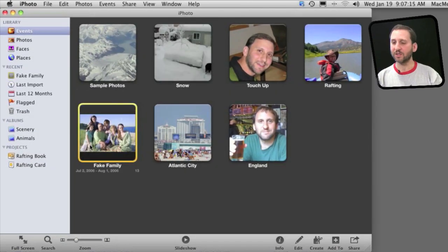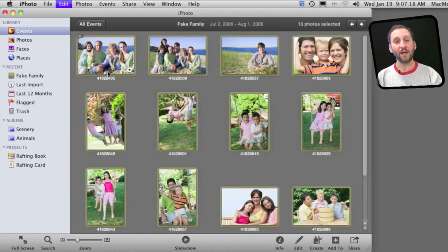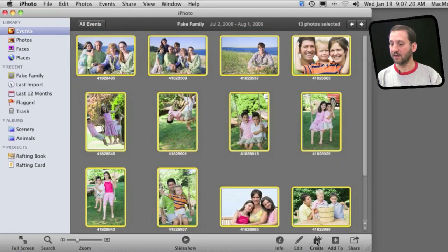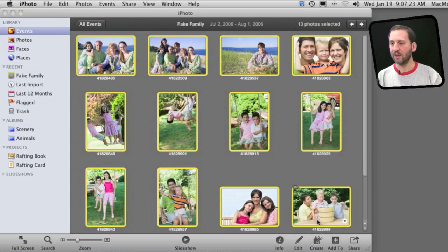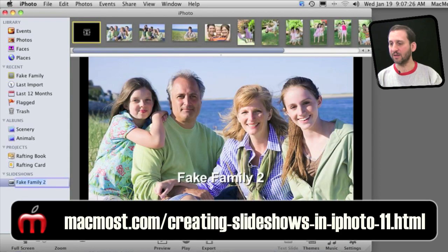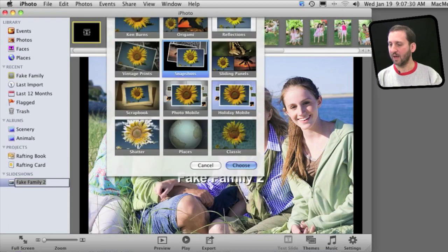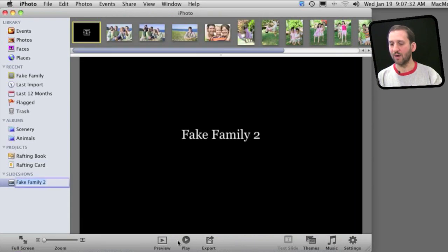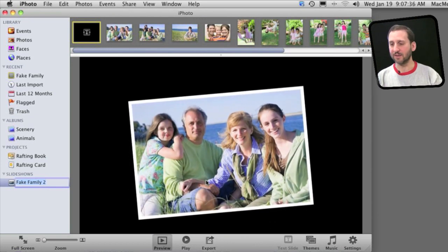Let me quickly create a slideshow here in iPhoto. I'm going to go into an event, select all the photos in the event, click the Create button and choose Slideshow. You can go to Episode 472 for more information about the slideshow settings. I'm going to set a theme here and you can change the music and other things as well. I can preview with the Preview button here, which will show the slideshow inside of iPhoto.